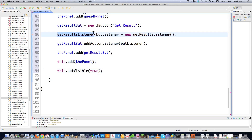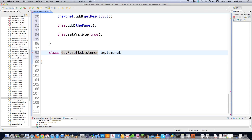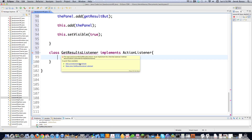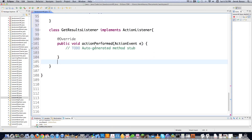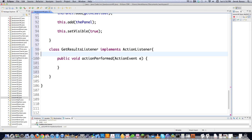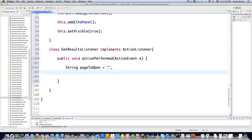Now I need to actually create the class — I'll call it class GetResultsListener implements ActionListener. I put my mouse over it and Eclipse says 'add unimplemented methods', which saves me some time. Inside this, I'll create a String page2open equal to an empty string, and then another string directoryLoc equal to 'file:///' — the path to the directory on my local drive where the files are.